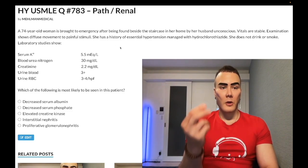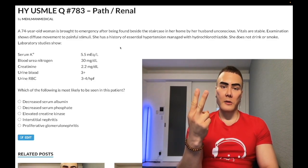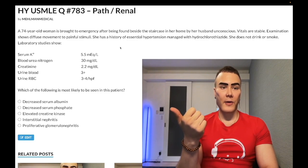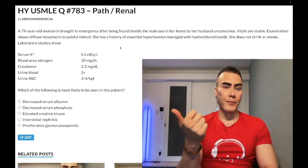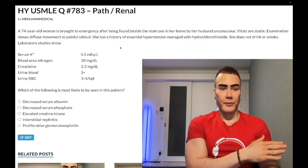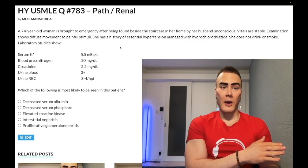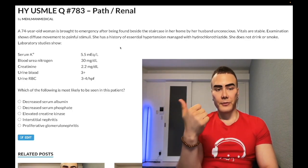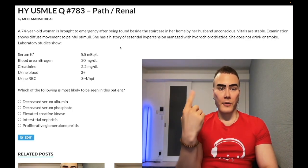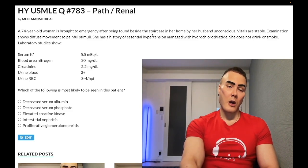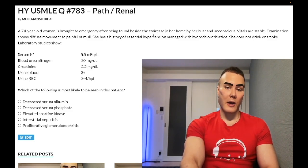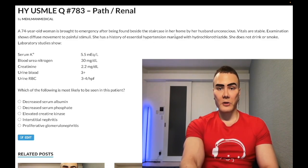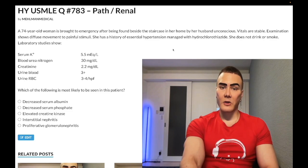USMLE loves giving you one of two vignettes for rhabdomyolysis. The first is an alcoholic — say a 44-year-old found in a park. Alcohol is a huge risk factor for rhabdo. Things like McArdle syndrome and intense exercise can also cause rhabdo. But the two main vignettes are alcoholism and this one here — a patient found beside a staircase at home. Probably implies muscle injury of some kind.